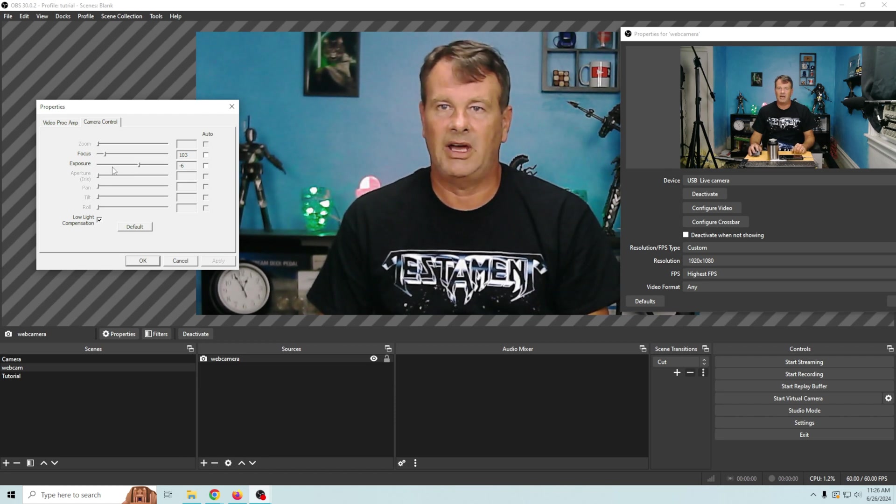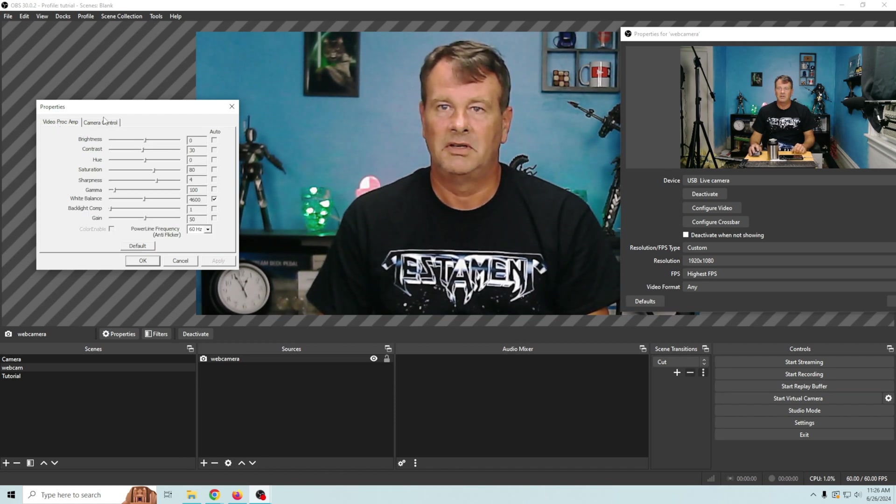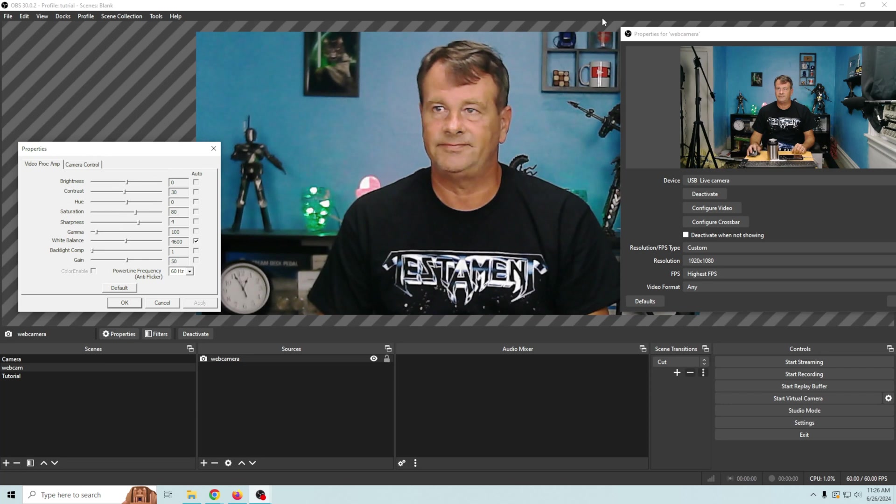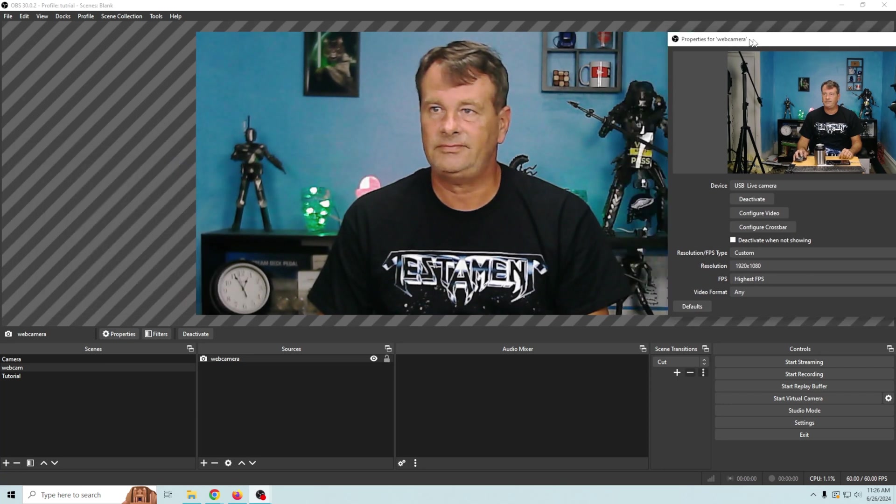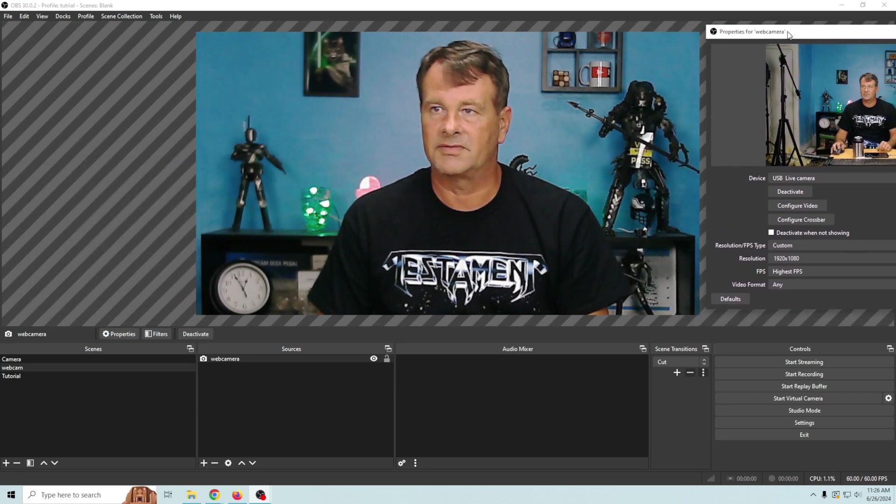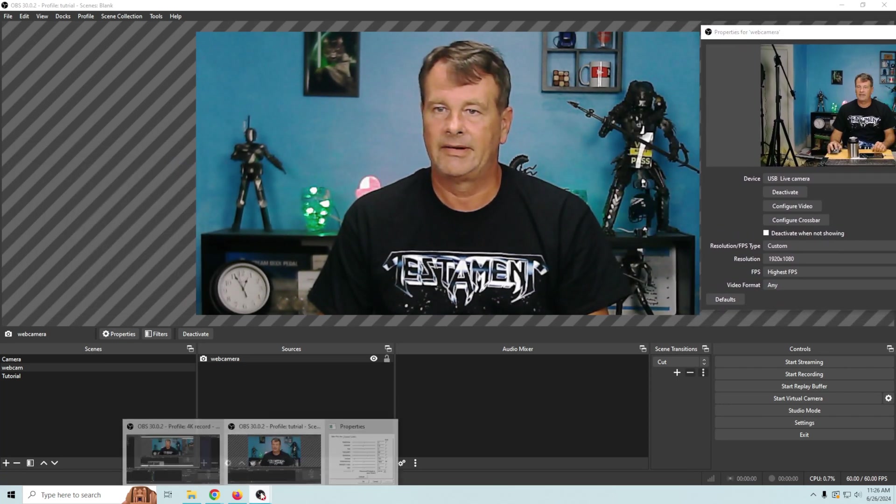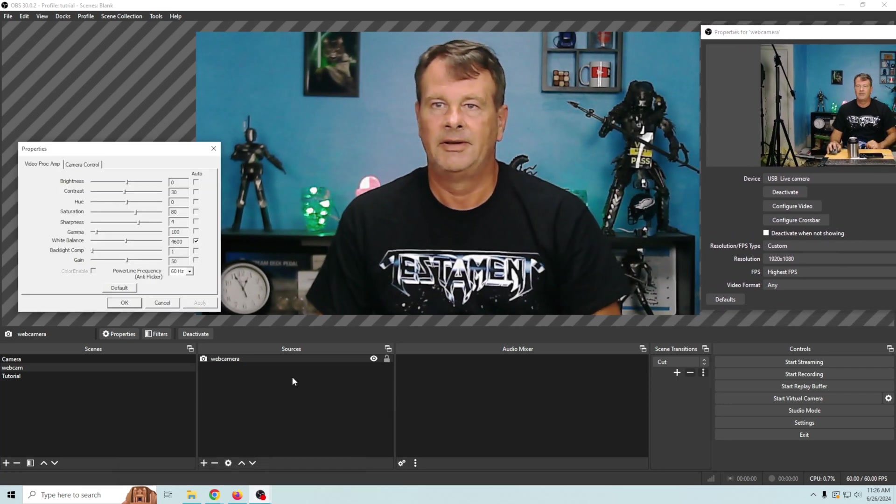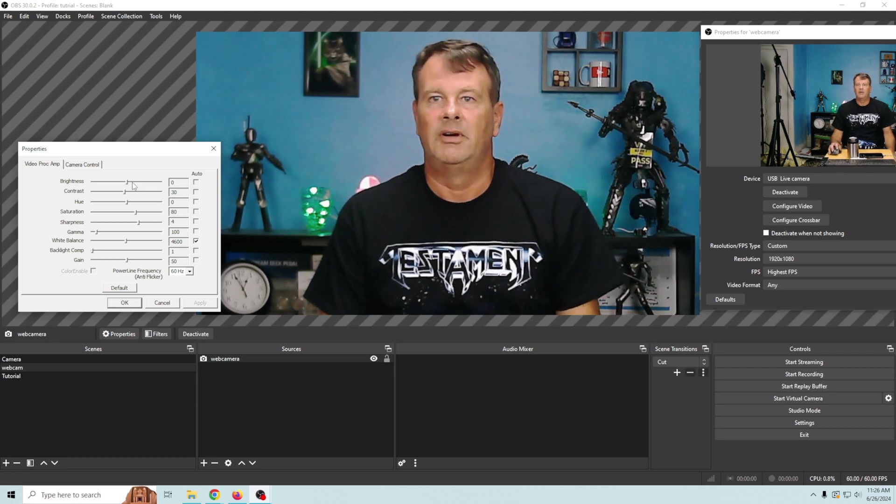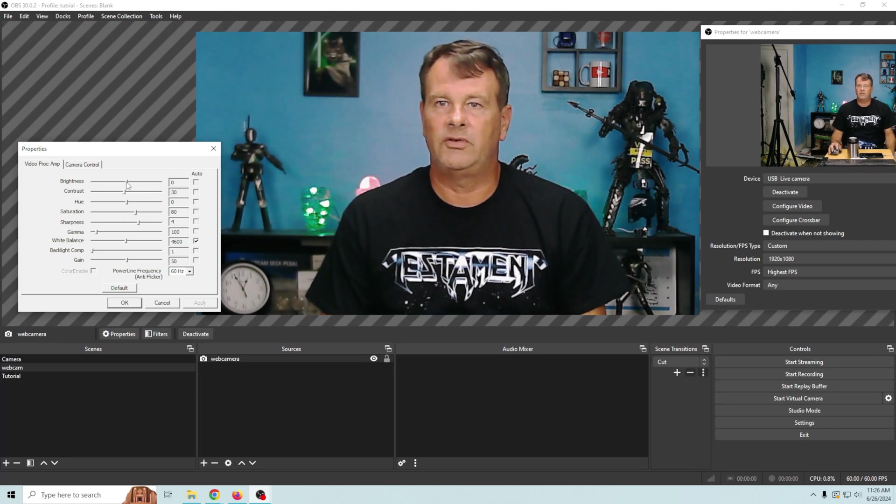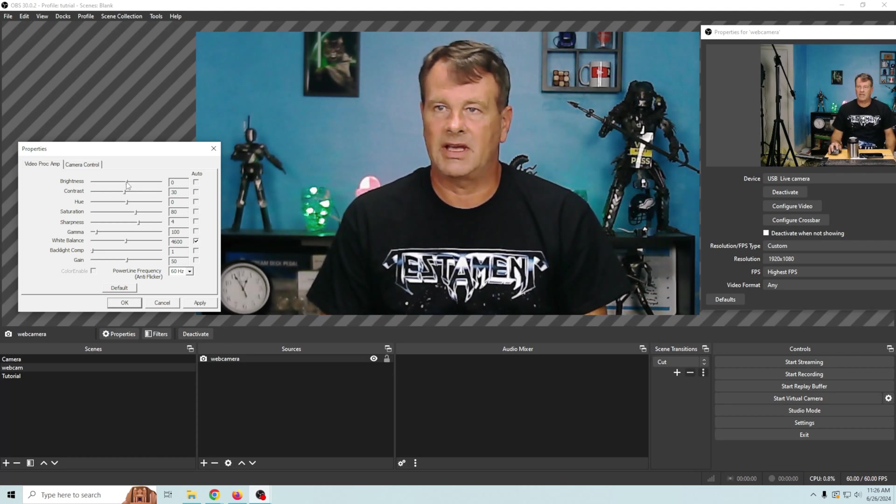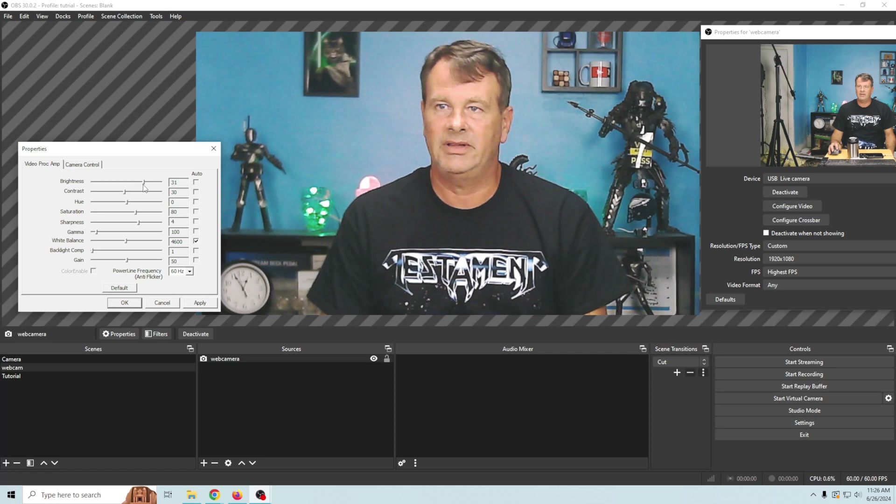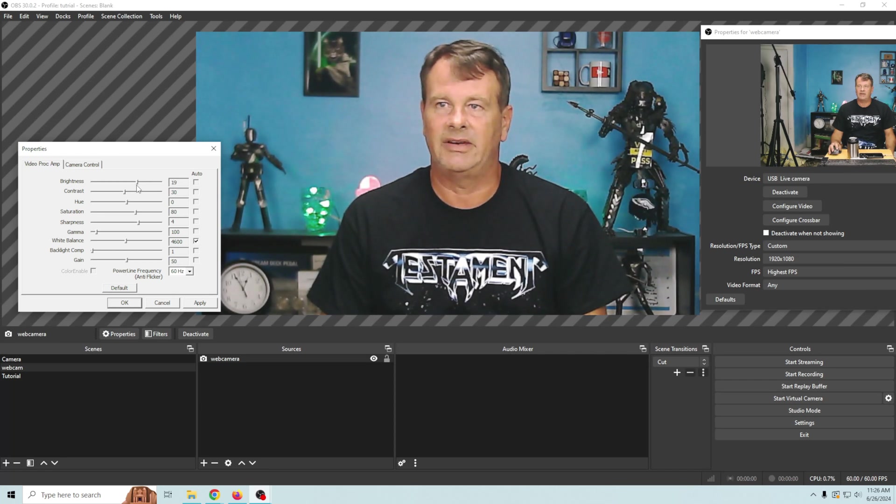And we're gonna click apply and then we're gonna go over here to our video processing. Let's move this farther out of the way. Okay so what I'm gonna do here is I'm gonna go ahead and adjust my brightness up a little bit. Just a little bit.